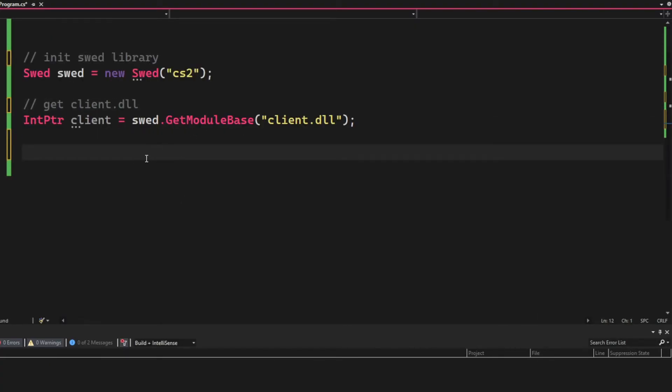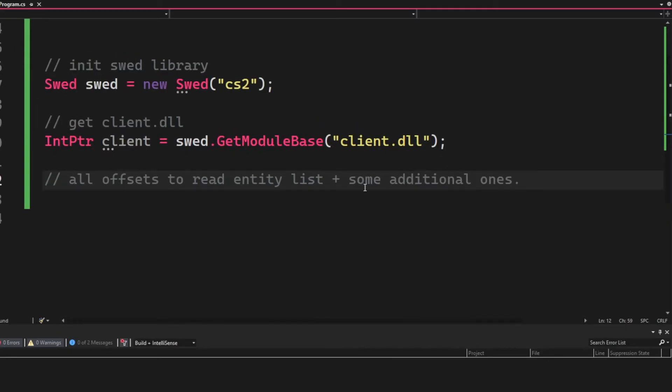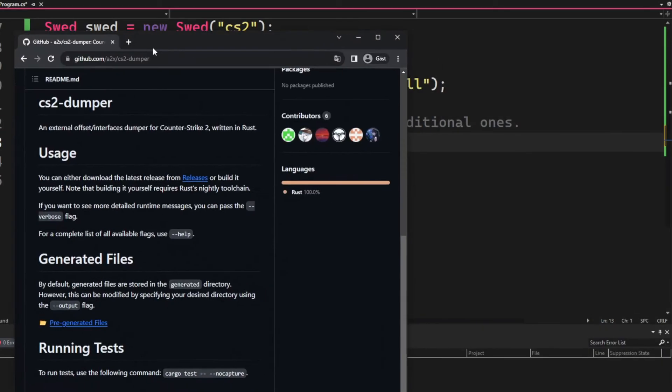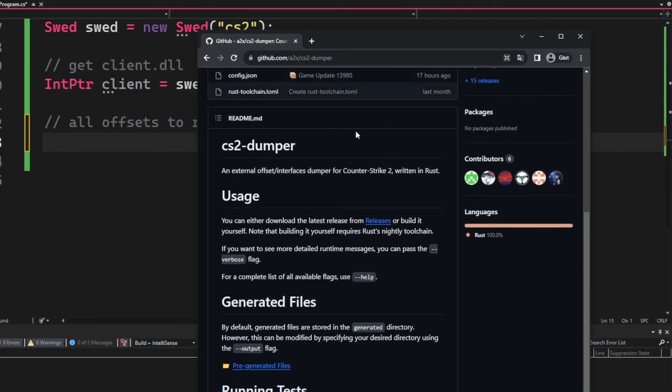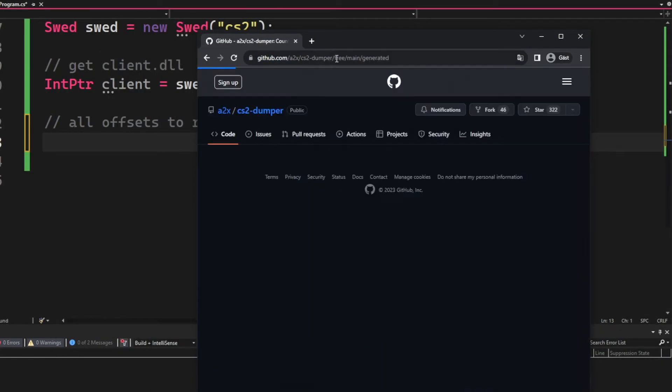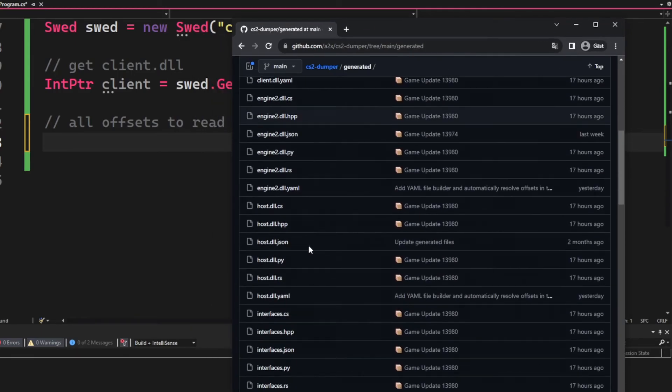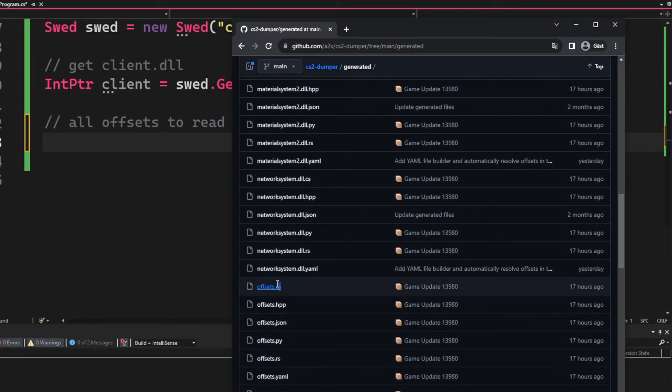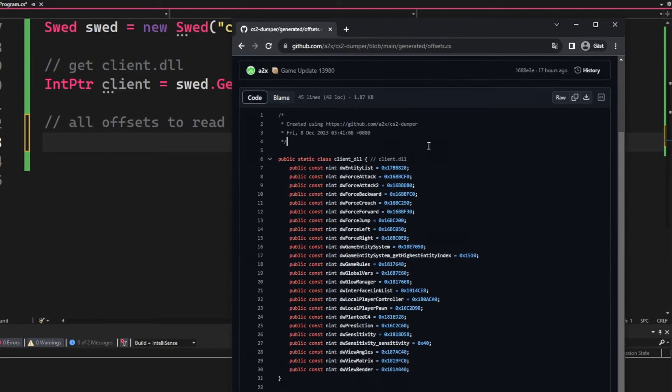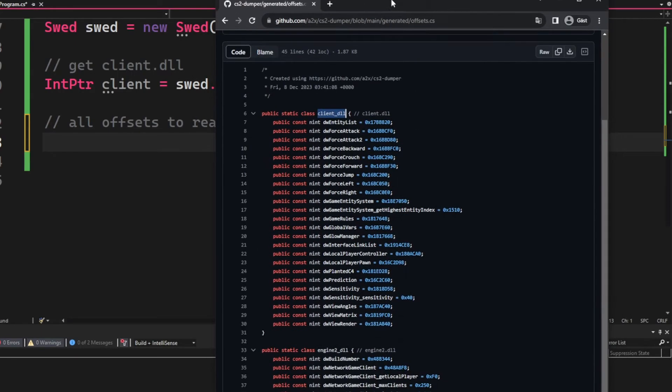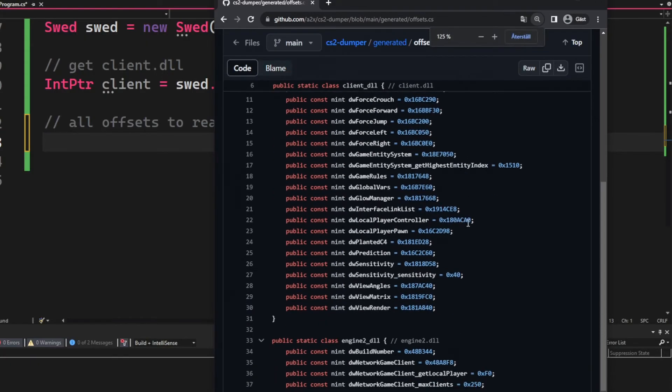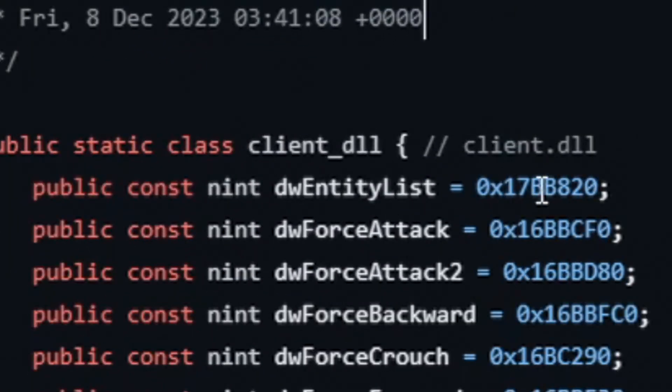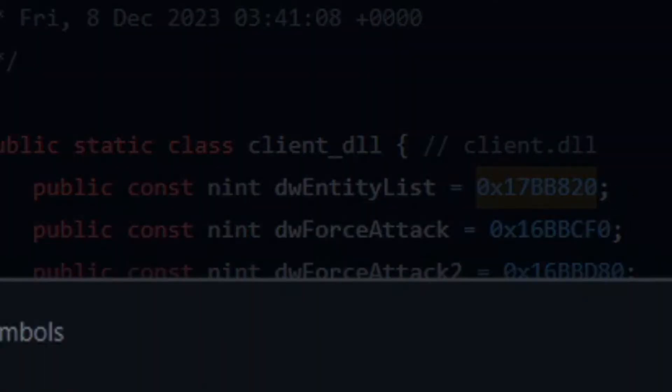Now to actually read the entity list, we will need to get the base address of the client module. We will now write down some offsets. So we will go into the CS dumper by A2X, and all credit goes to him. He has done a fantastic job here. Under the generated and offsets.cs we can find the dw_entity_list.